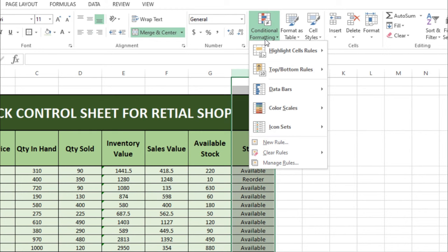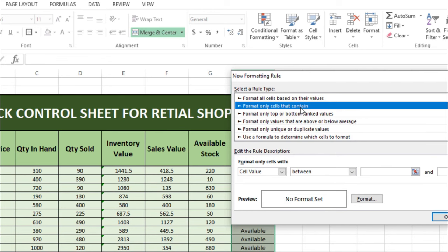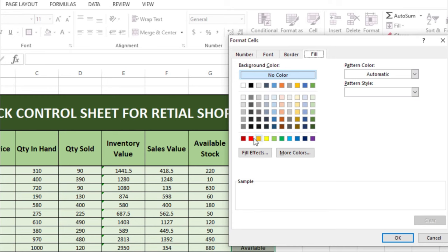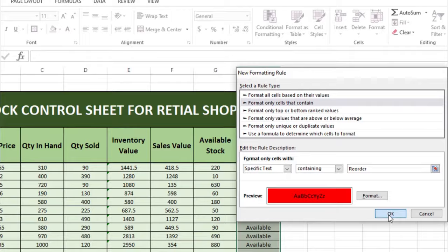Go to New Rule, then 'Format only cells that contain', and from here choose 'Specific Text'. Type 'reorder' and confirm. Go to Fill, select red color, click OK, then OK again.